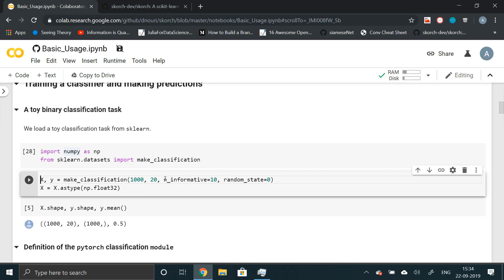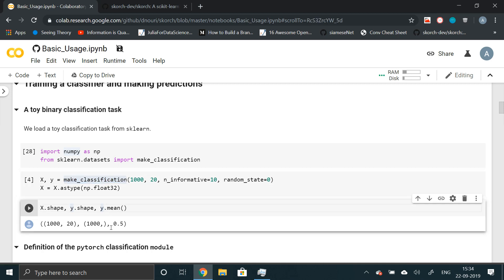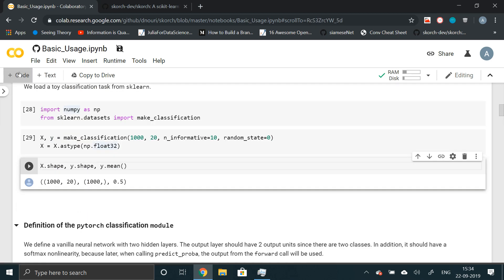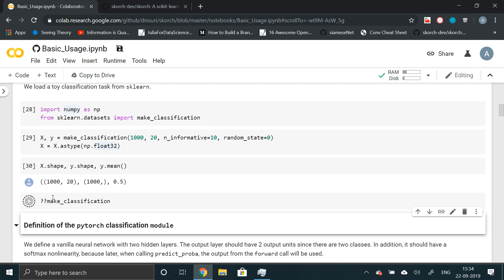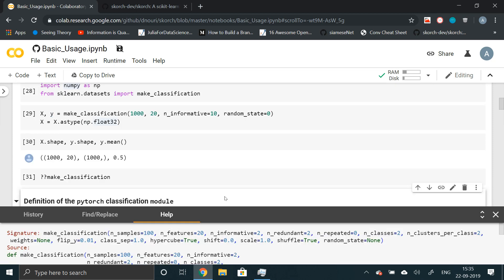the number of informative features and random state. By default, it makes a binary classification problem. So if you want to check this out, let me just run this. If you want to know what any function does or read the documentation about it, just run this and you get this.